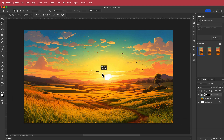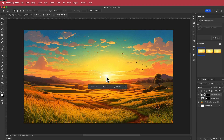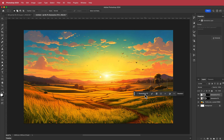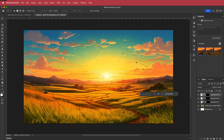The next thing I want to change is the sun — I'll hit Gen Fill and generate to replace it with something better. Then I'll remove the final tree the same way: Gen Fill, generate. Now we have a clear horizon line. We can go to File > Export, save that as a JPEG, and take it into After Effects.